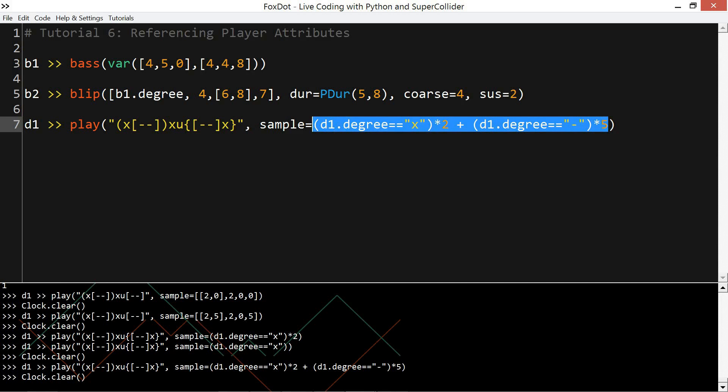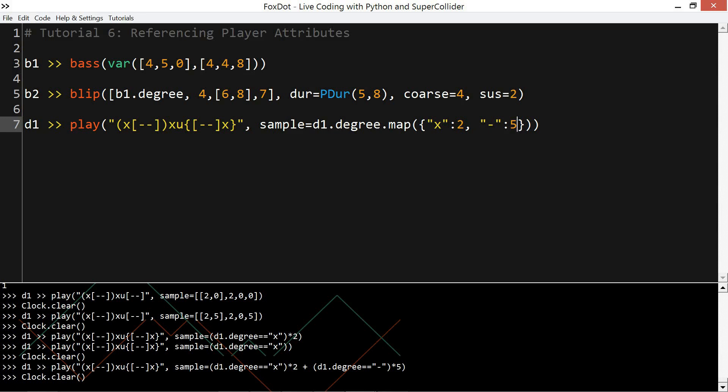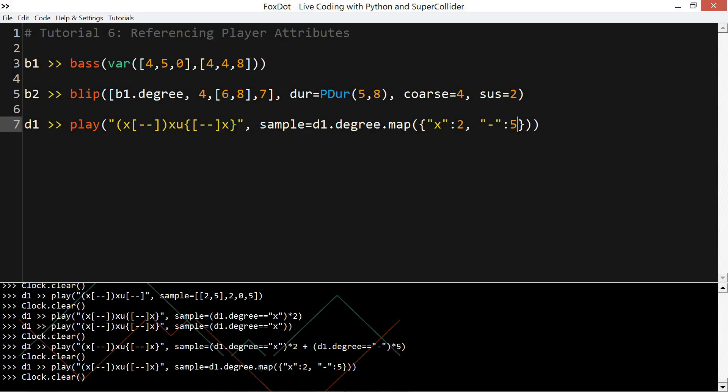So when using multiple conditions, it's useful to use the player keys map method and you give it a dictionary to map to. So here we map the x to a 2 and the hyphen to a 5, and that will do the exact same thing. And I can easily add, I can map the u, that snare, to a different snare.